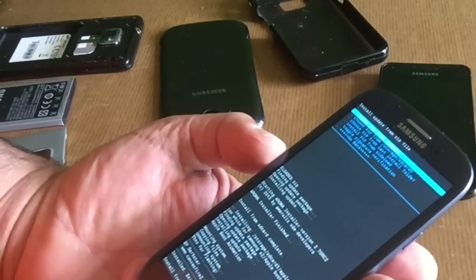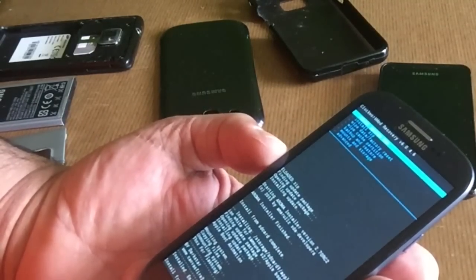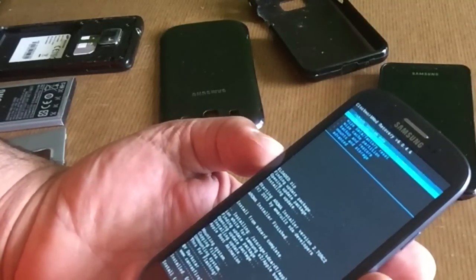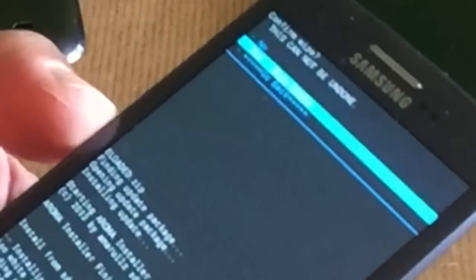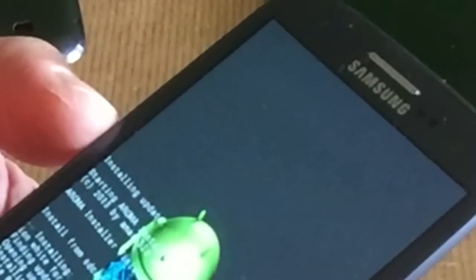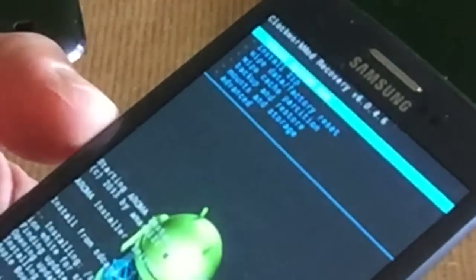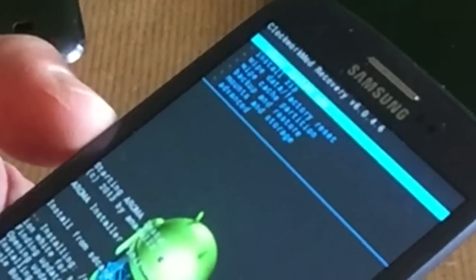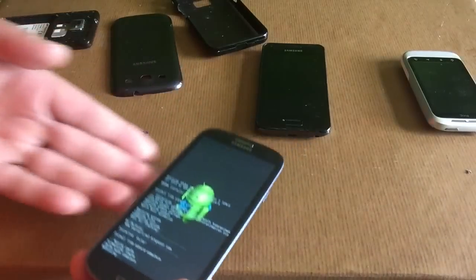We've now installed everything. We're also going to do a wipe cache partition — only wipe cache. And now we can go ahead and reboot the system.